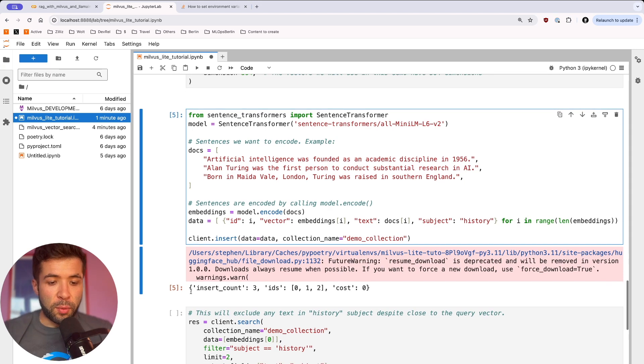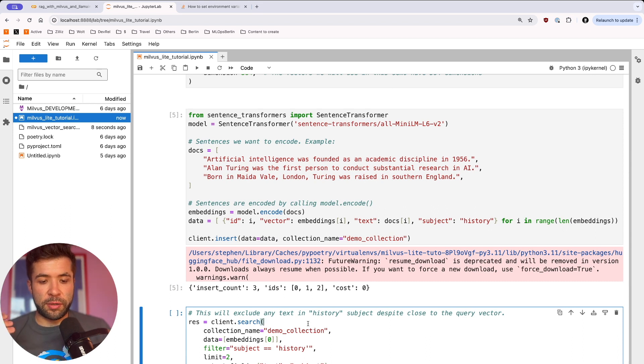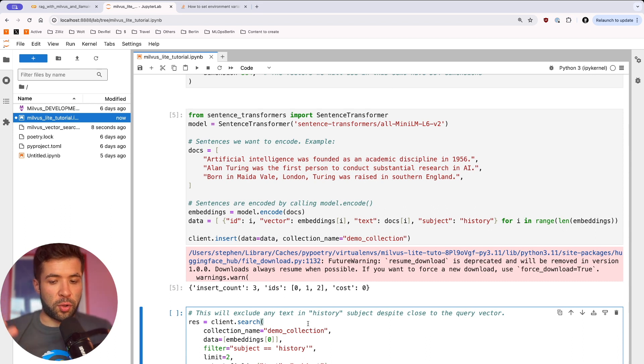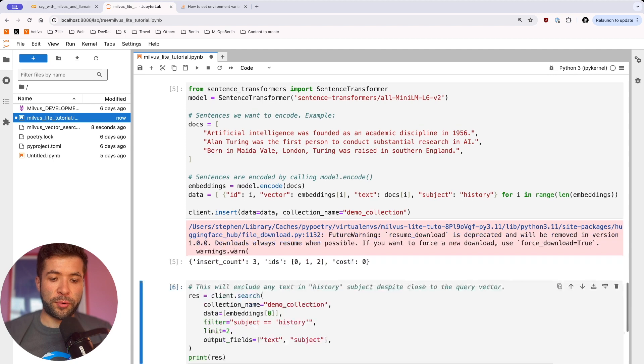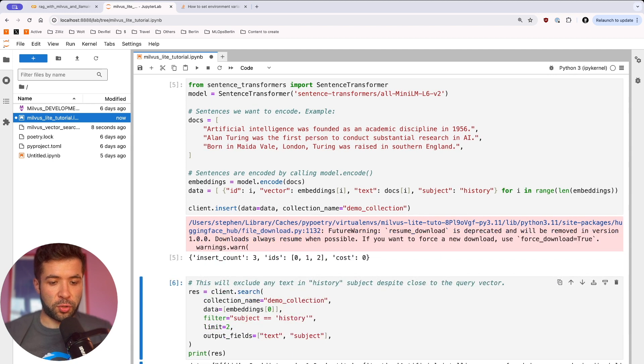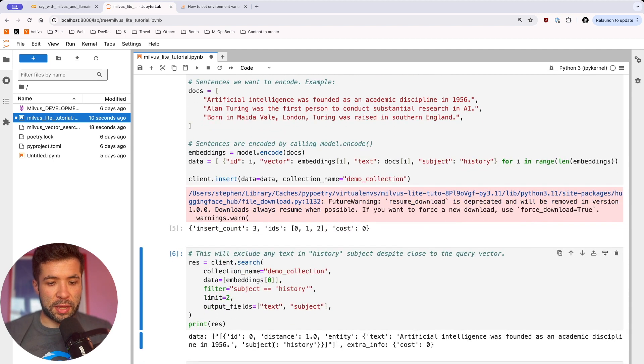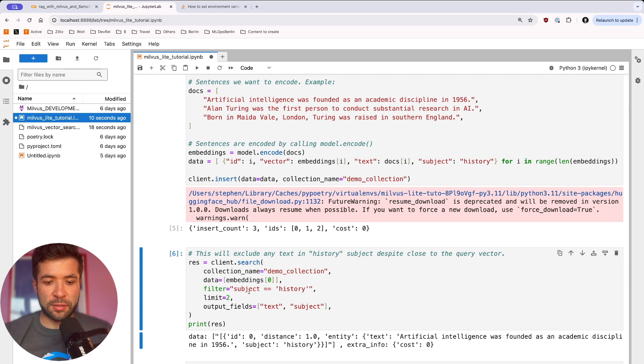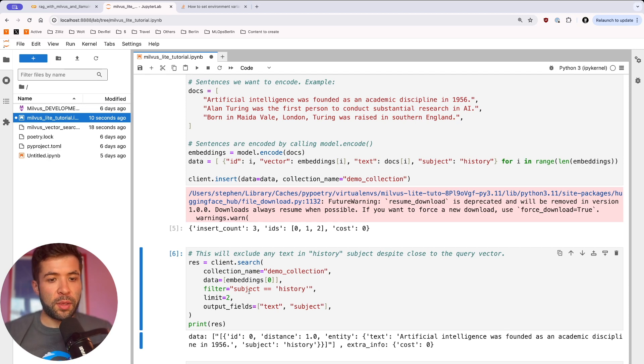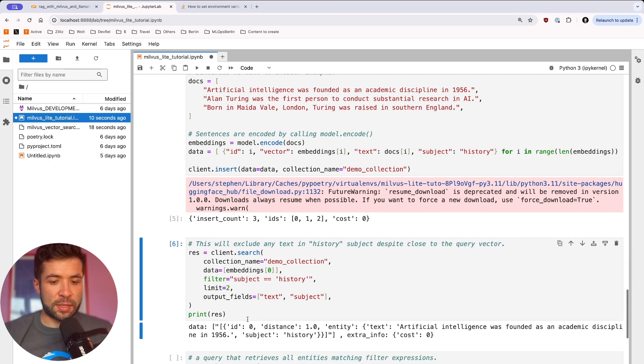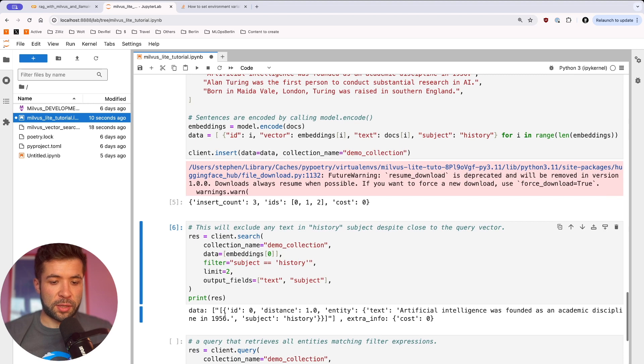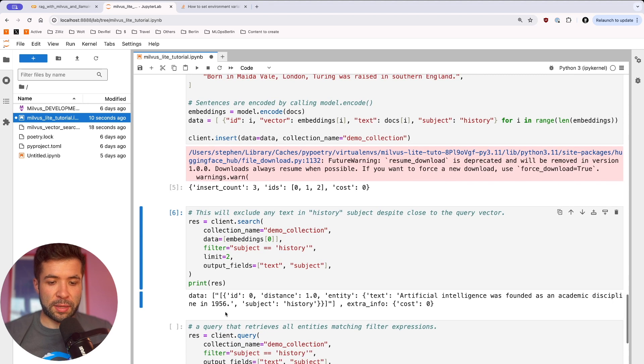We're then going to run a quick search. So this search here is just to show you how I can do a quick query search. So you can see I'm using the first sentence, and then I have a filter that is like subject equals equals history. And then you get your results back.